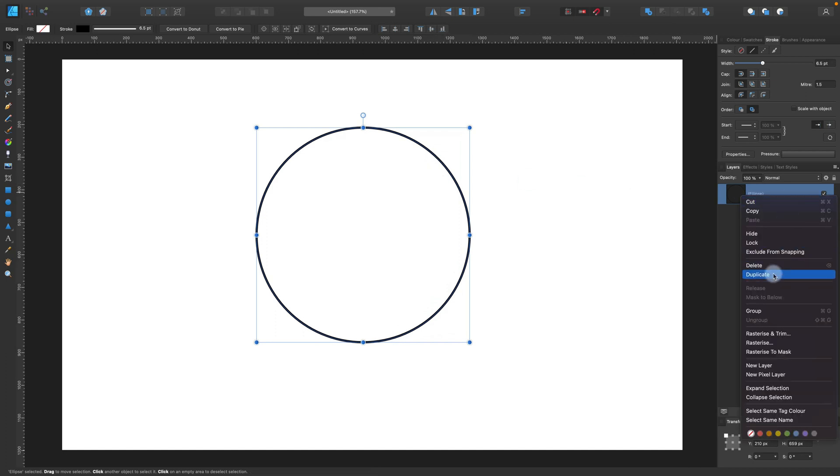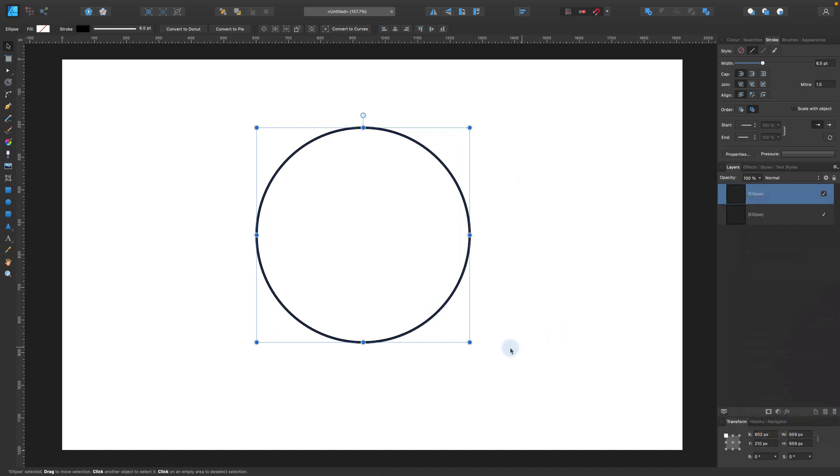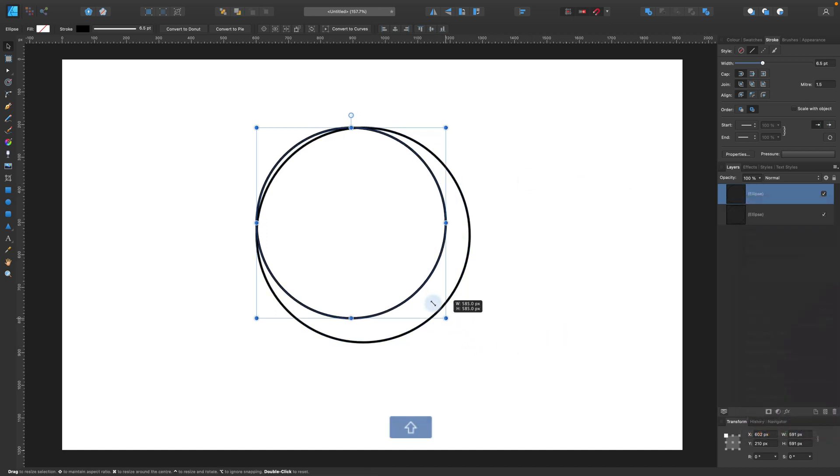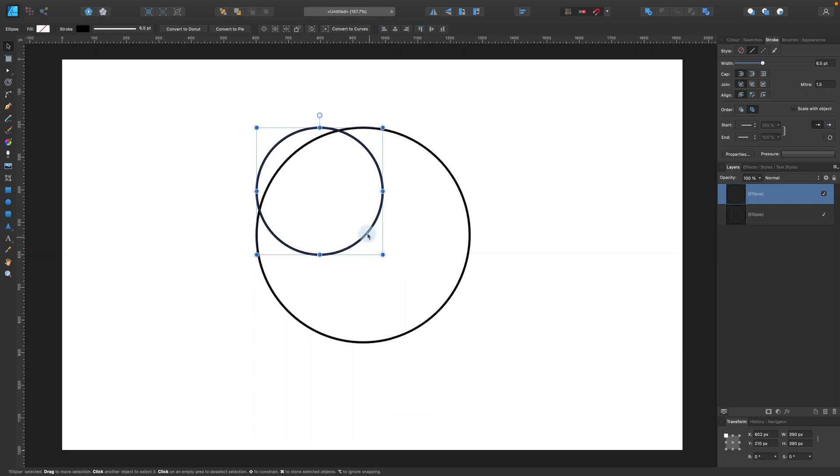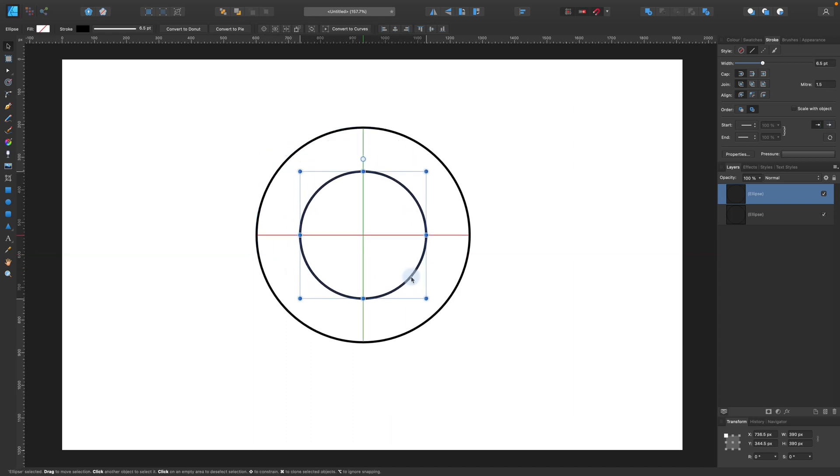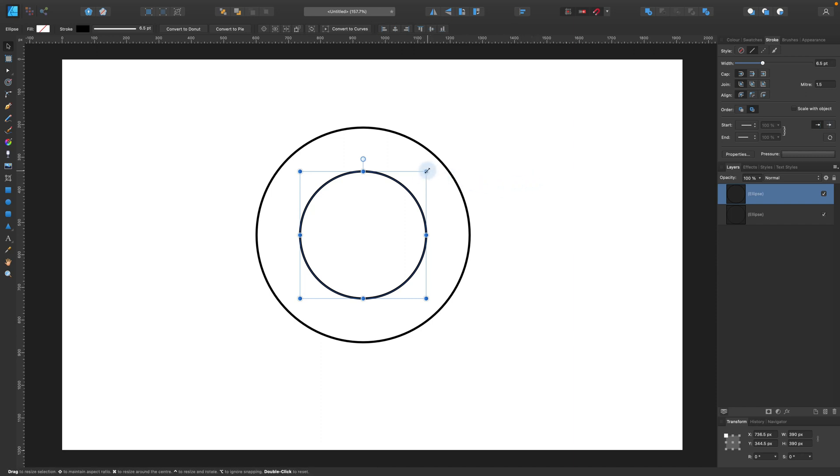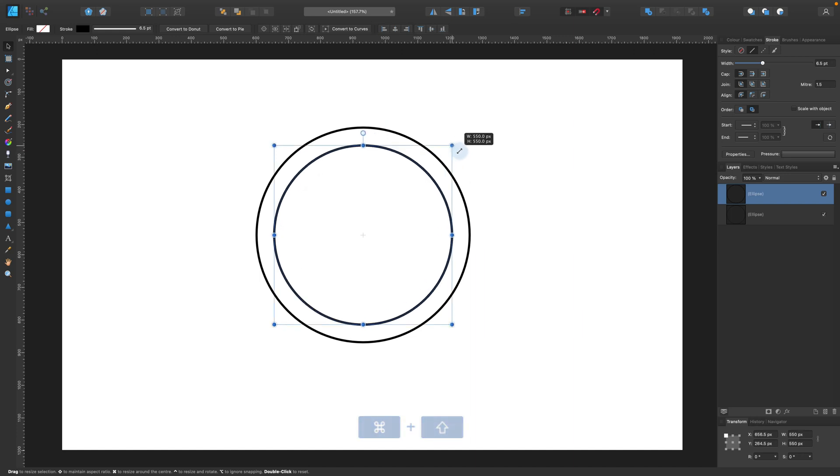Right click on the layer and duplicate, so we've got a copy of exactly the same circle. We can resize this one. Alright, now I need to make it a little bit bigger.